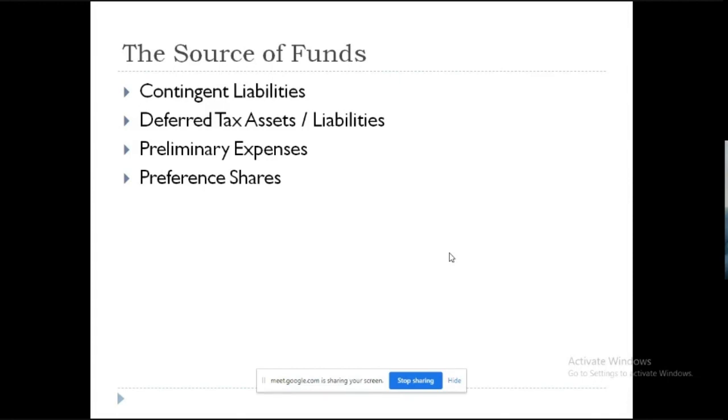If the company has a profit, then the first preference shares can be given. Then the equity shares can be given. They have a preference. They have a priority over the equity shareholders.